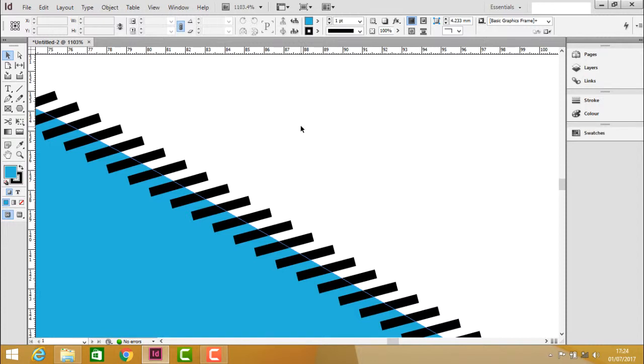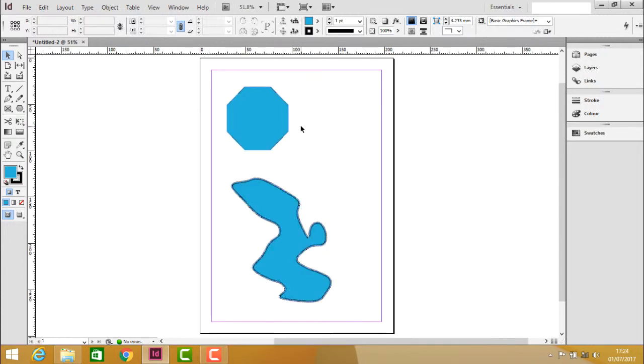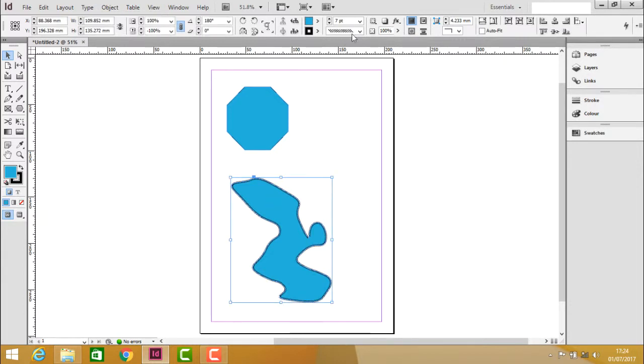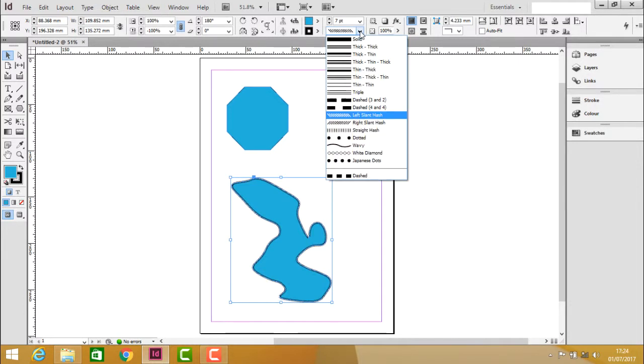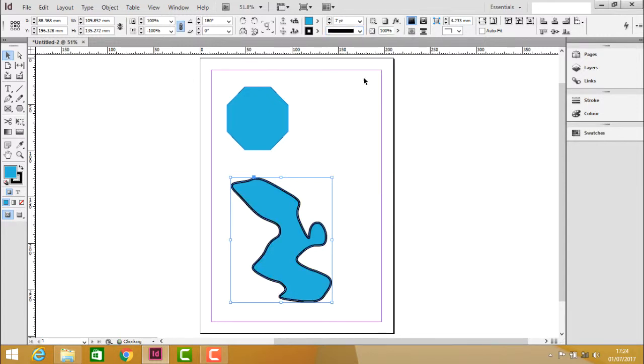Press Ctrl+0 to go back to normal view or to fit to screen. Select it again, and if you want to apply the normal stroke, just click on solid.